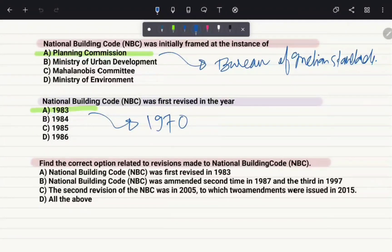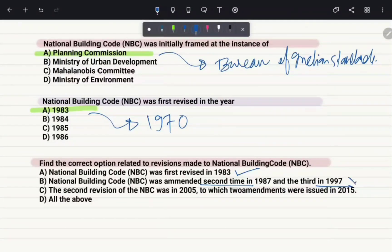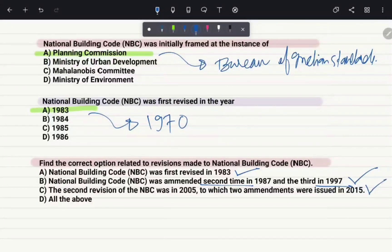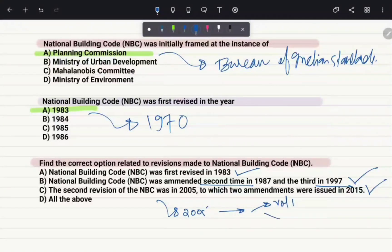Find the correct option related to revisions made to the National Building Code. Option A: NBC was first revised in 1983 — true. Option B: NBC was amended a second time in 1987 and a third time in 1997 — also correct. Option C: the second revision of NBC was in 2005, to which two amendments were issued in 2015, and it had two volumes — also true. Therefore, the correct answer is option D, all of the above.